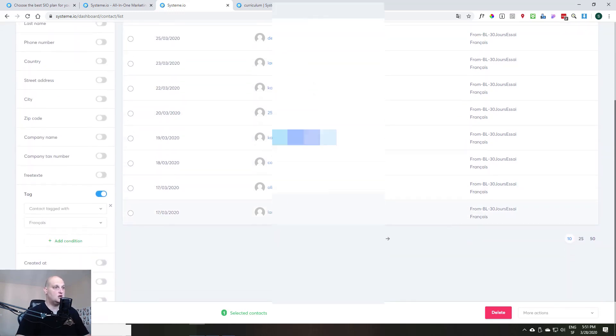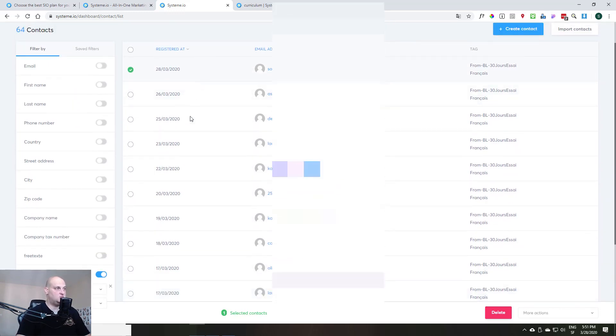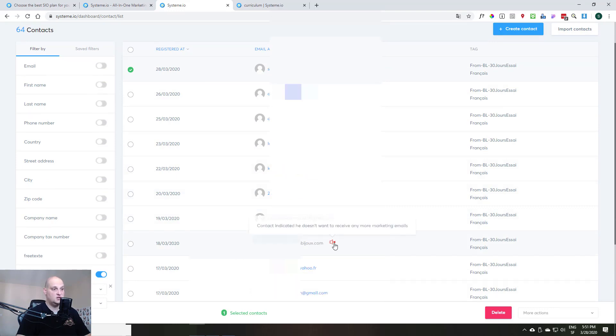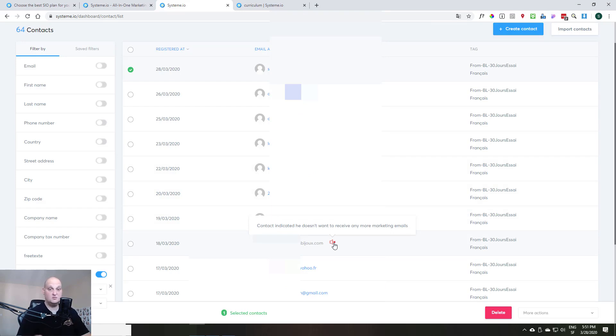And also, on your contact, depending on what they are doing, you will see some icons there. For example, this one. You see here, if you just mouse over it, you will see this tooltip. That means that this person received my emails, but decided to unsubscribe. So I can't send him an email now.